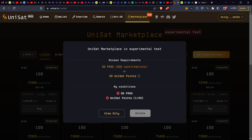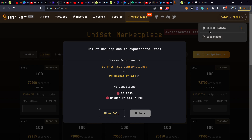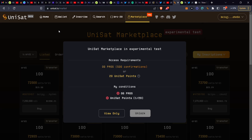For every mint you do, you get one point. As you can see, I have one point because I've done one transaction. So you have to do 20 transactions to accumulate 20 points. Only then can you begin doing your inscriptions and listings on this platform.